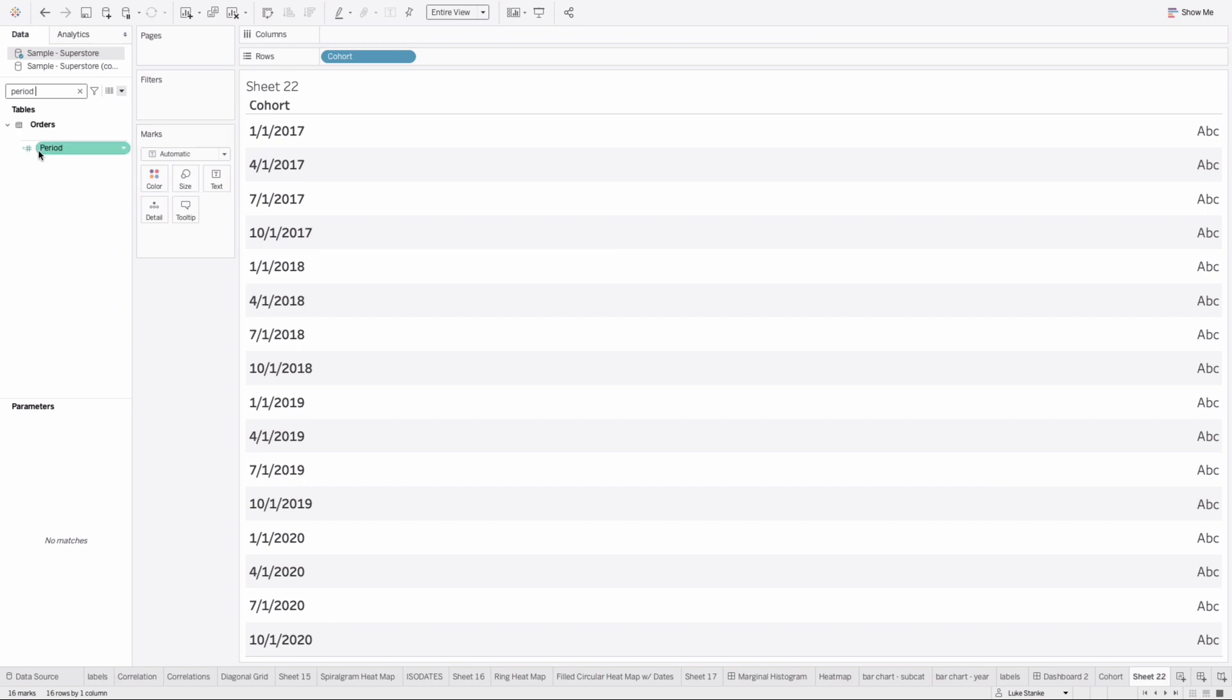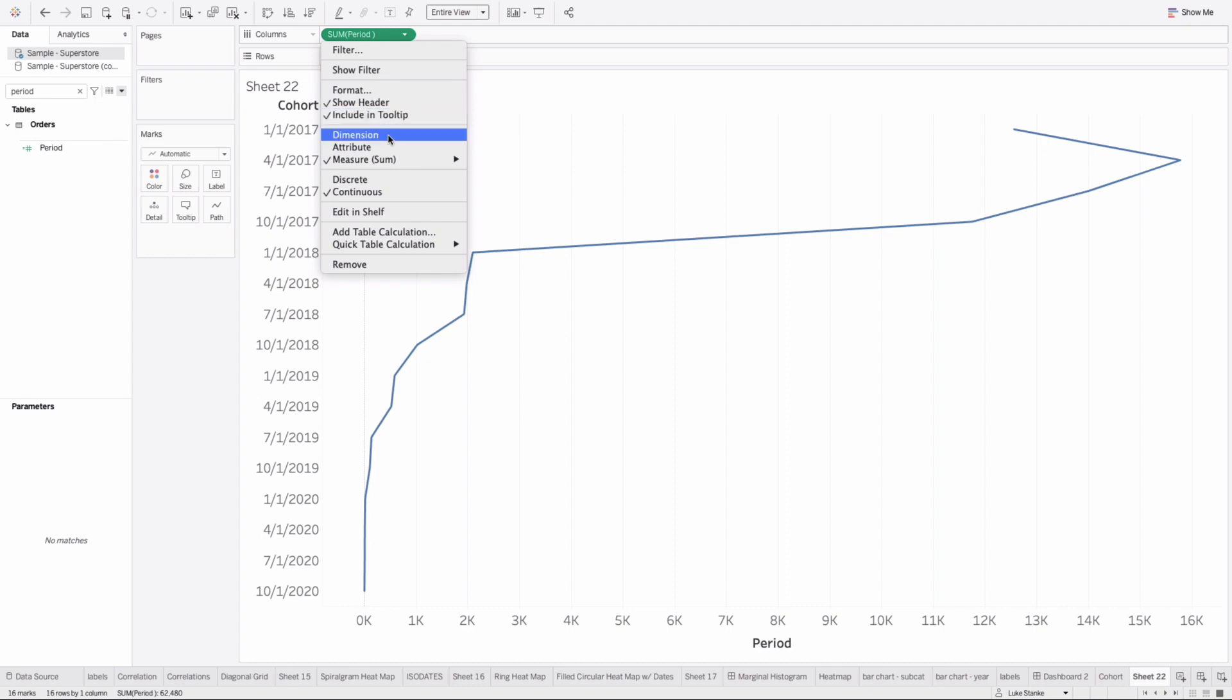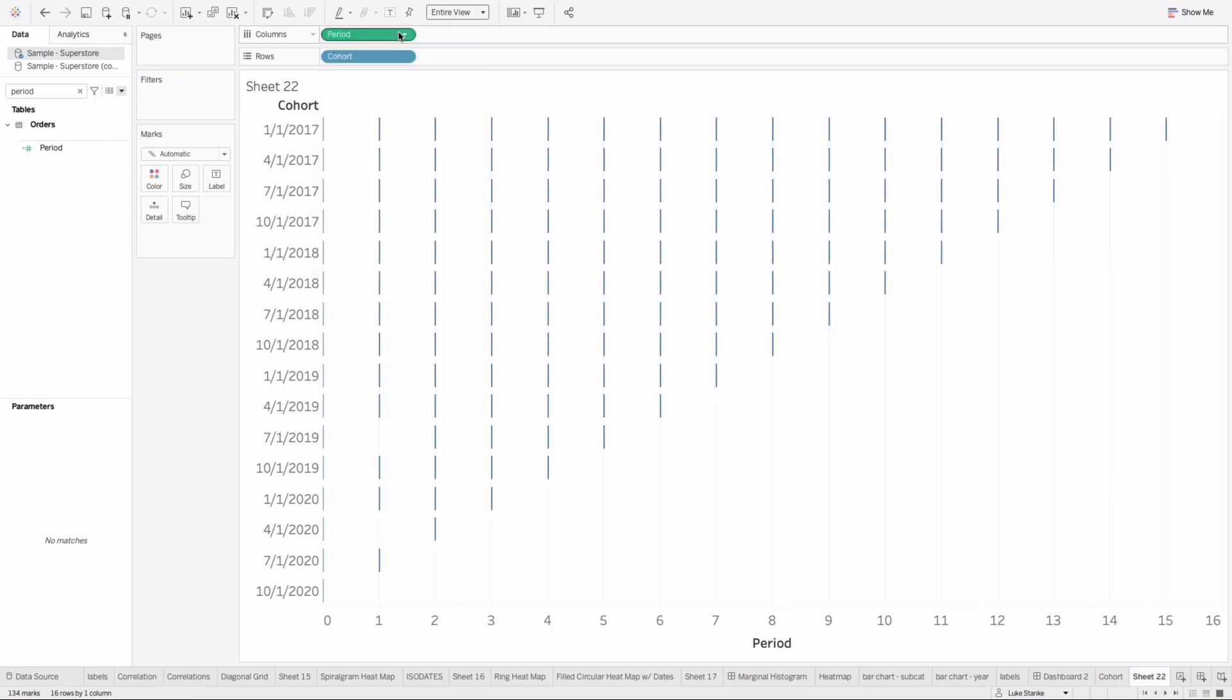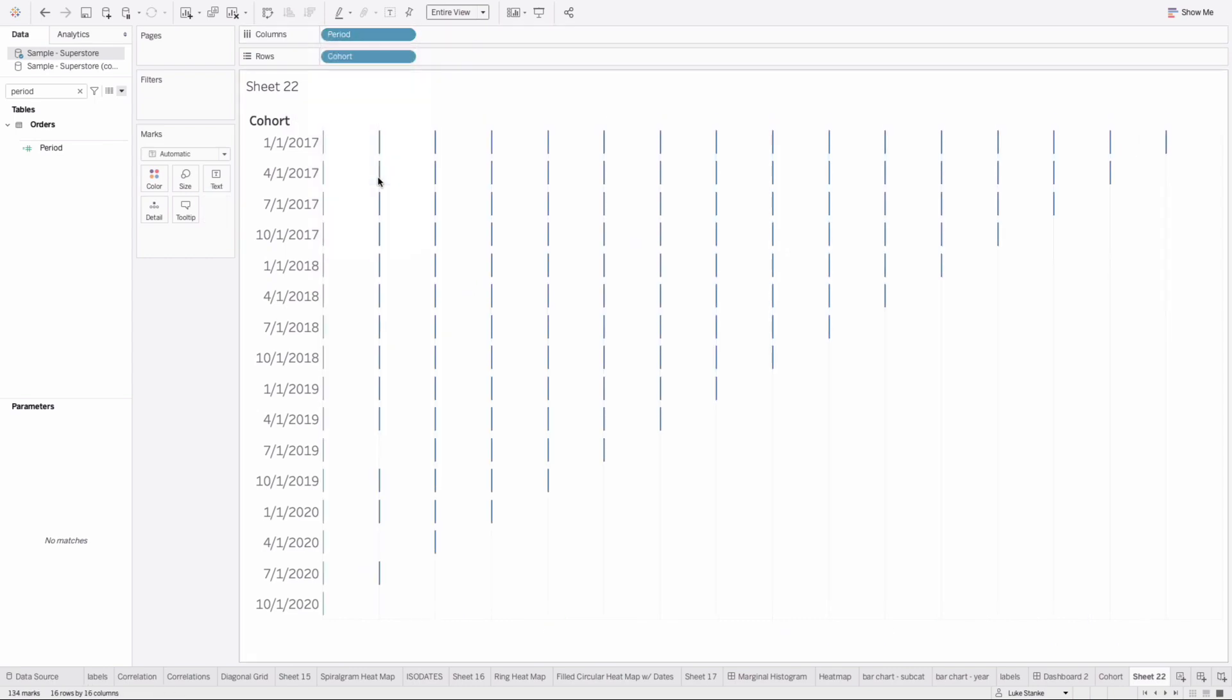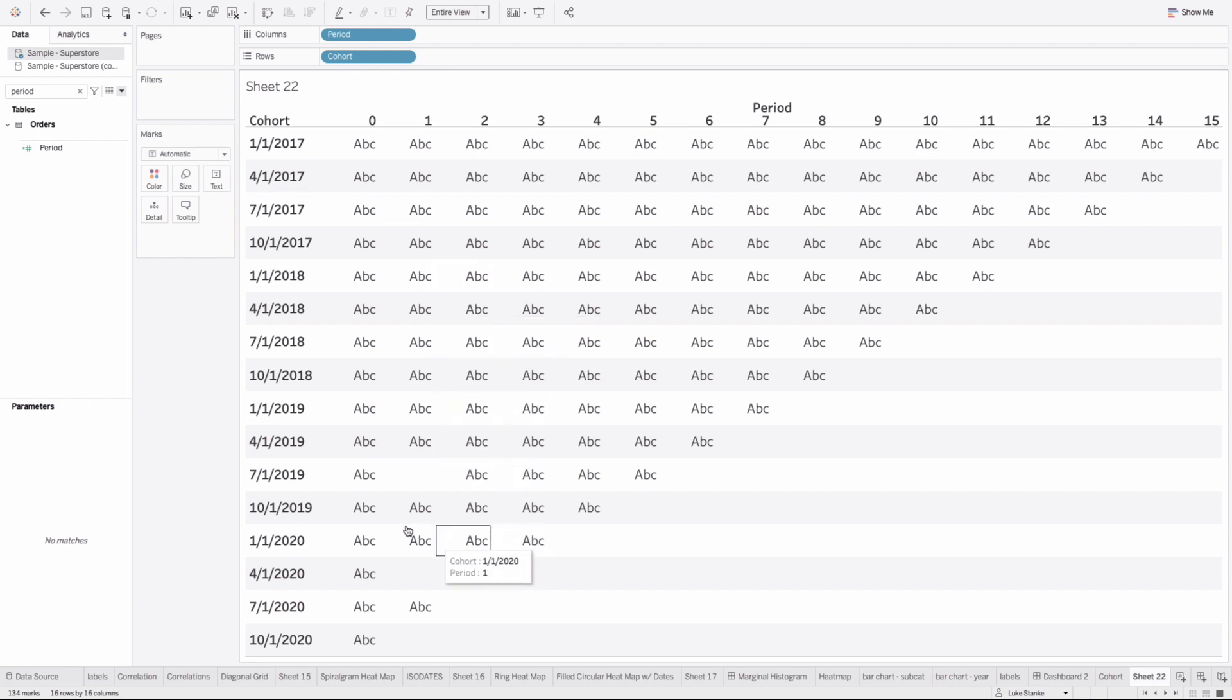Let's take that value and place it on columns. We're going to change this to dimension and change it to discrete as well. That's it - we now have almost this whole thing done.